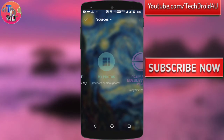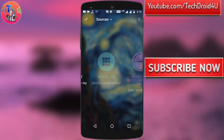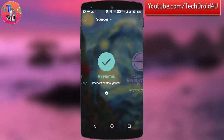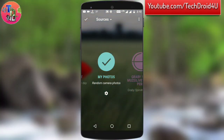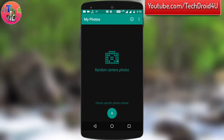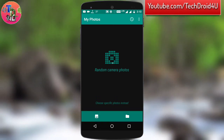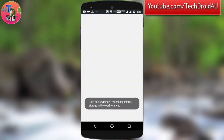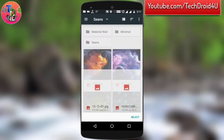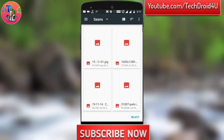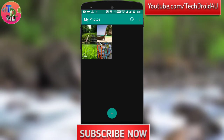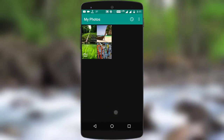Simply click on my photos and allow permission for internal storage, then click on the gear icon again. From here you can choose a specific photo or a folder. For example, if you want to choose a wallpaper folder, simply click on folder and then select the folder you want.